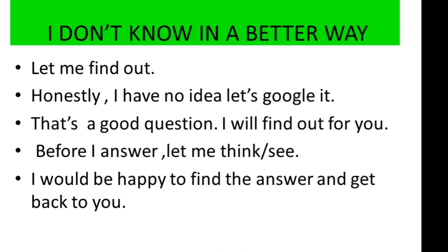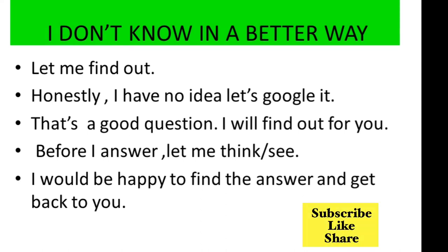Guys, I think you like these different ways to say I don't know. If you know other than these alternates, then write them in the comment section. I can't wait to read your comments.